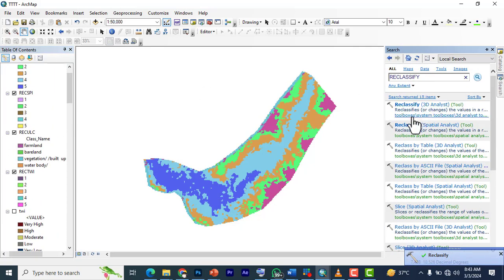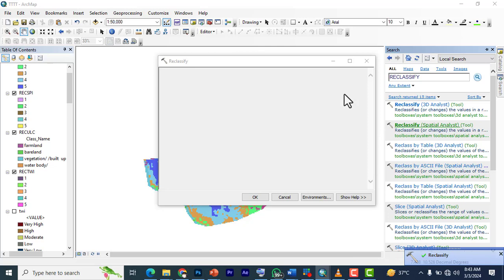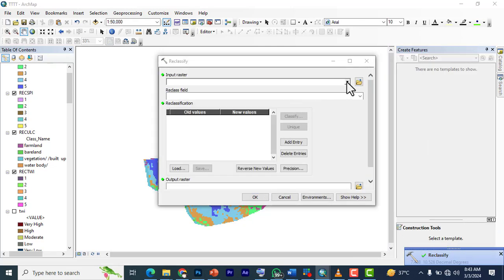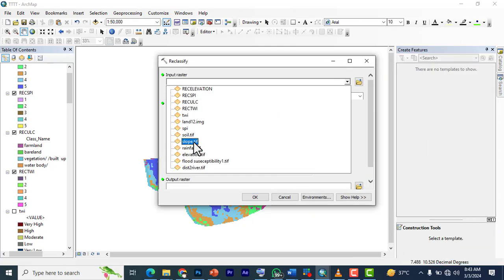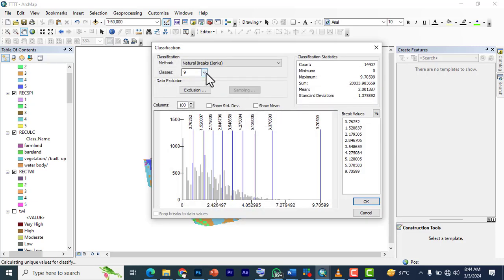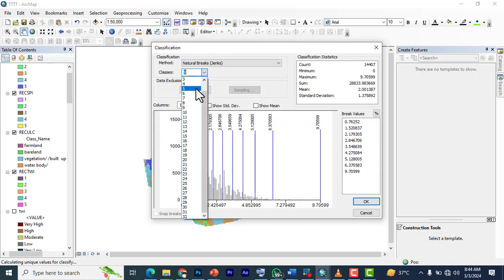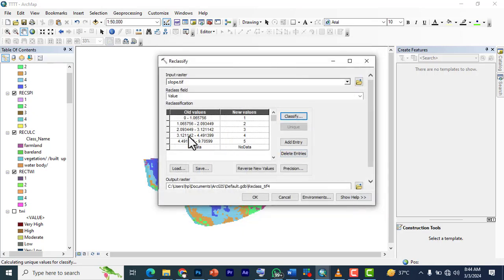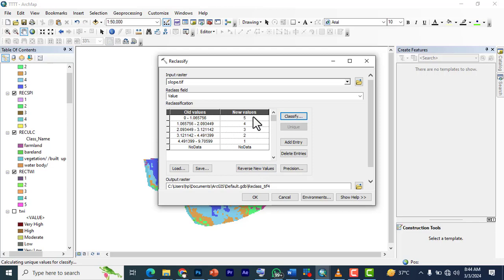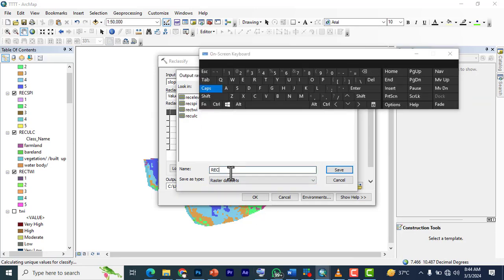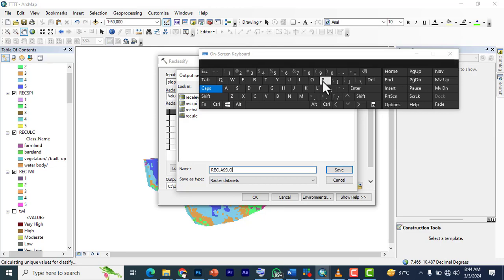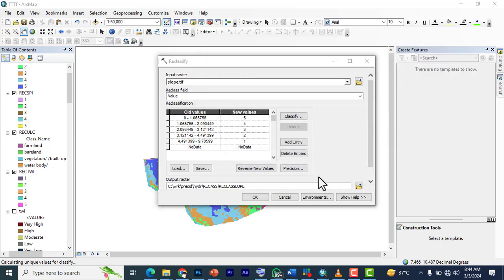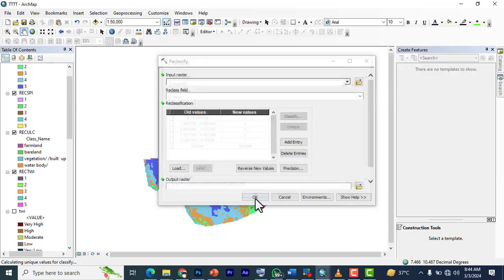We go back, reclassify. This time we're going to slope. Classify to five. We look at it again from the lowest to the highest, so we change—reverse the new values—so the lowest become the highest. We're going to reclassify slope now: 'reclass_slope.' Click save and OK.